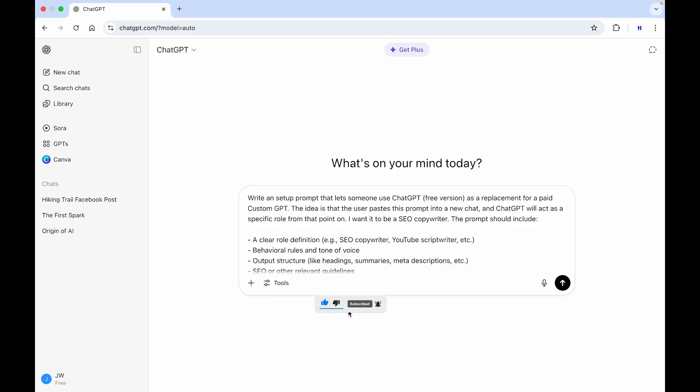So, as you may know, a custom GPT is a personalized version of the GPT model that you can create and tailor to your specific needs without needing to know how to code or to do anything else. But if you want to create a custom GPT right now, you have to get a ChatGPT Plus subscription. But if you don't want to do that, there is a little workaround to create something similar.